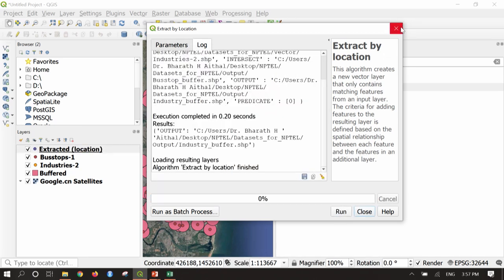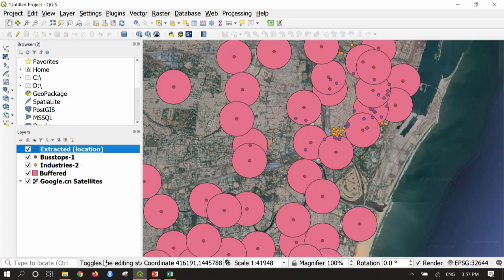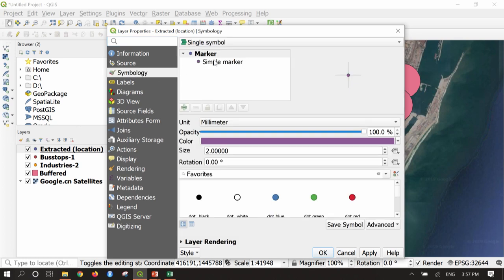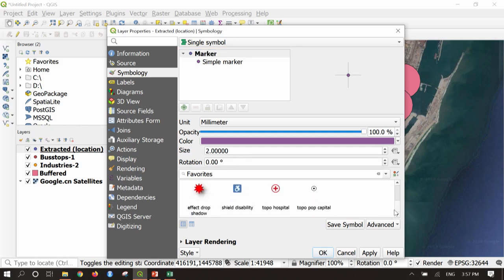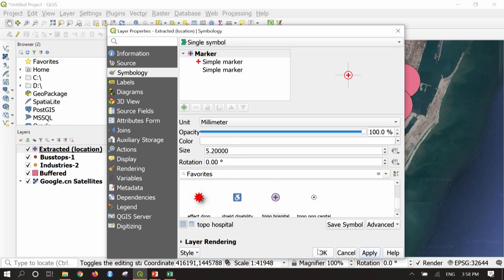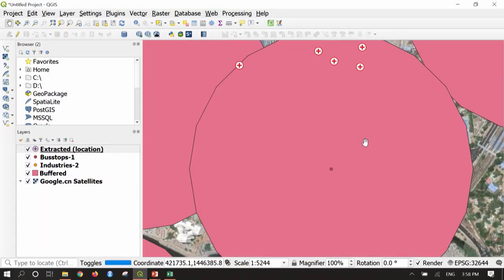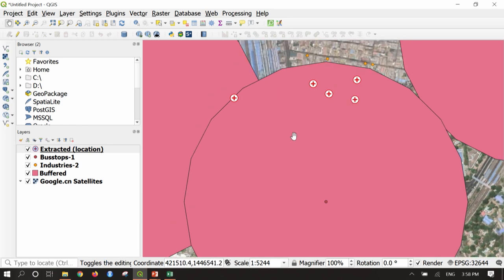We have now extracted those locations within 500 meters of the bus stop — highlighted in purple. To see them more clearly, right-click, go to Properties, Symbology tab, and choose a different marker color or shape. Using a plus mark for example, Apply and OK. These are the points falling within the 500-meter buffer from the bus stop. For example, there is a bus stop here and these are 5 different industries present within 500 meters of it.